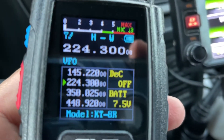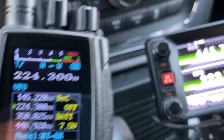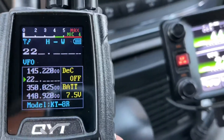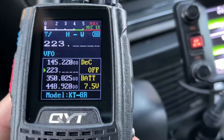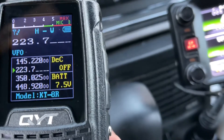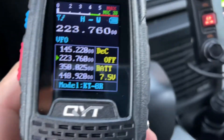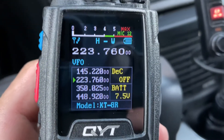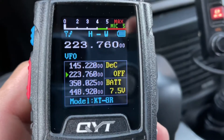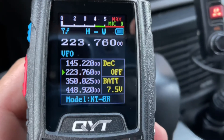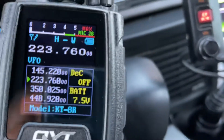I want to program channel 223.760. I simply push 2-2-3-7-6-0-0. The radio talks back to you in English and Chinese — it's amazing. Now I have the frequency entered.